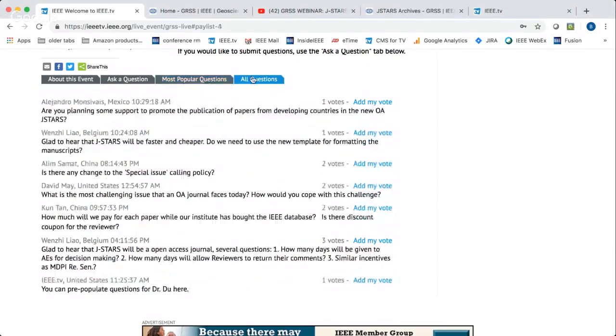It looks like we are truly at the end of the questions now. Any final remarks? Again, I want to thank everybody for your contribution to JSTARS. I really want you to further contribute to JSTARS, and for those of you who have not submitted a paper to JSTARS before, I welcome you to submit and help review papers for JSTARS.